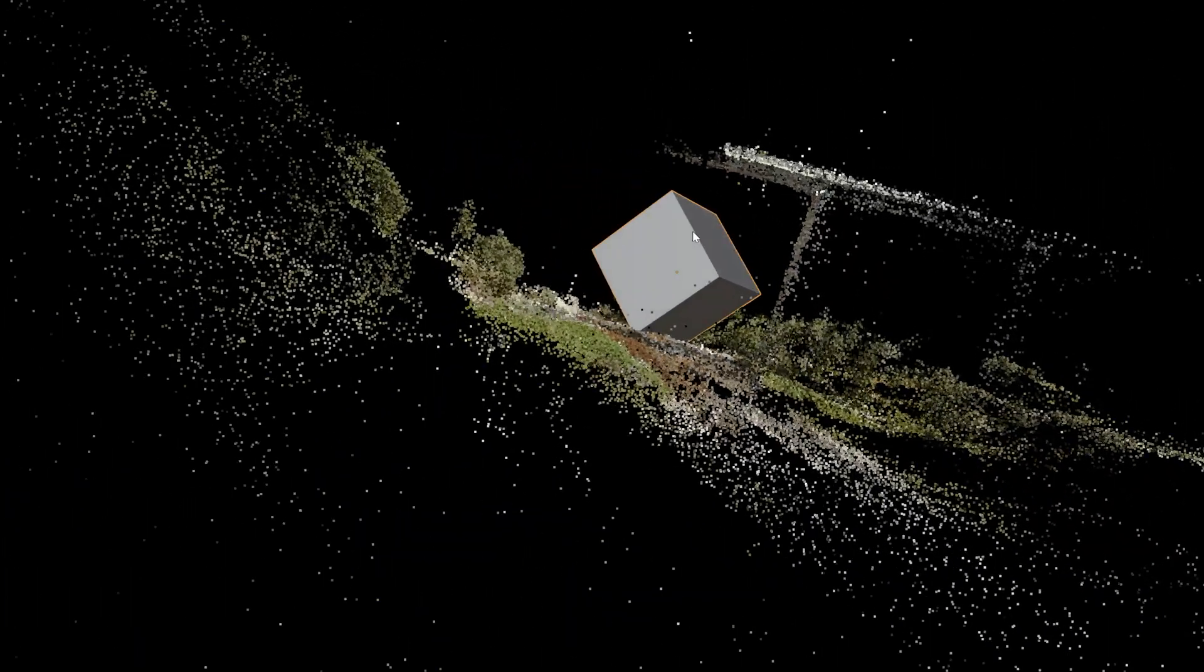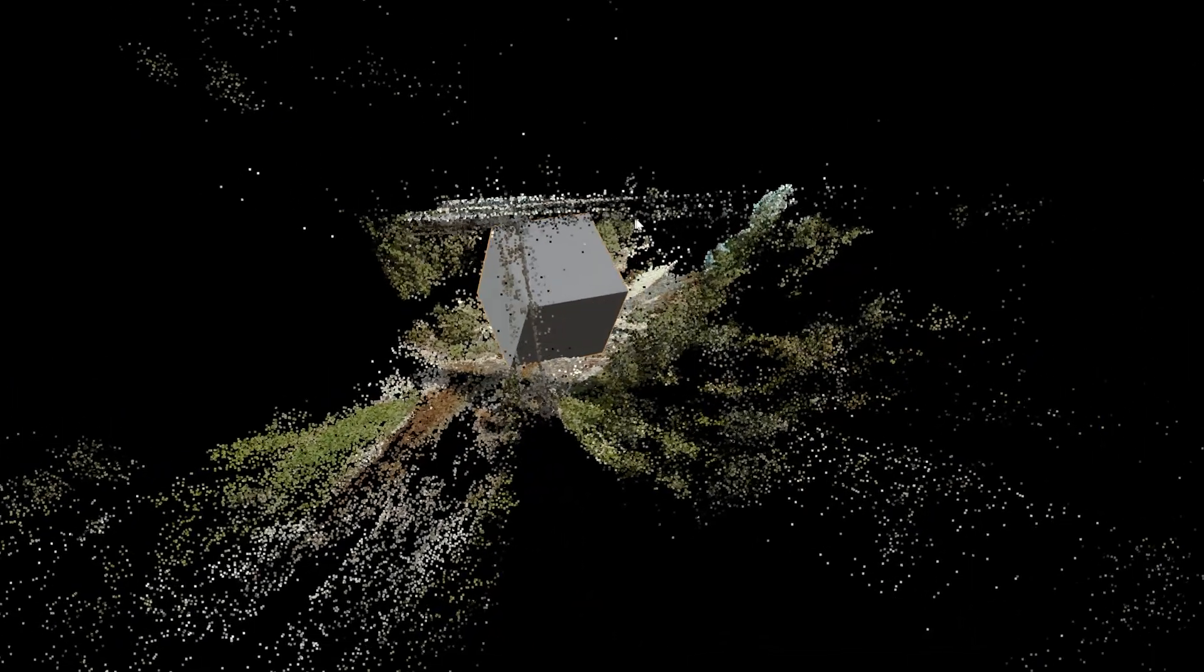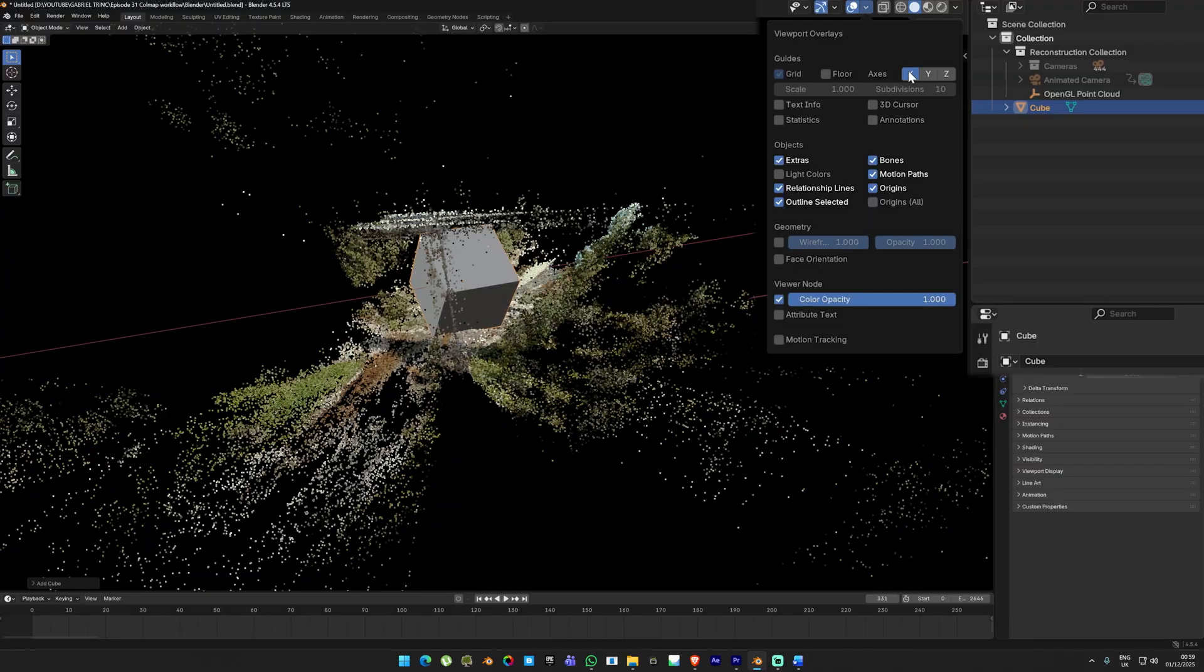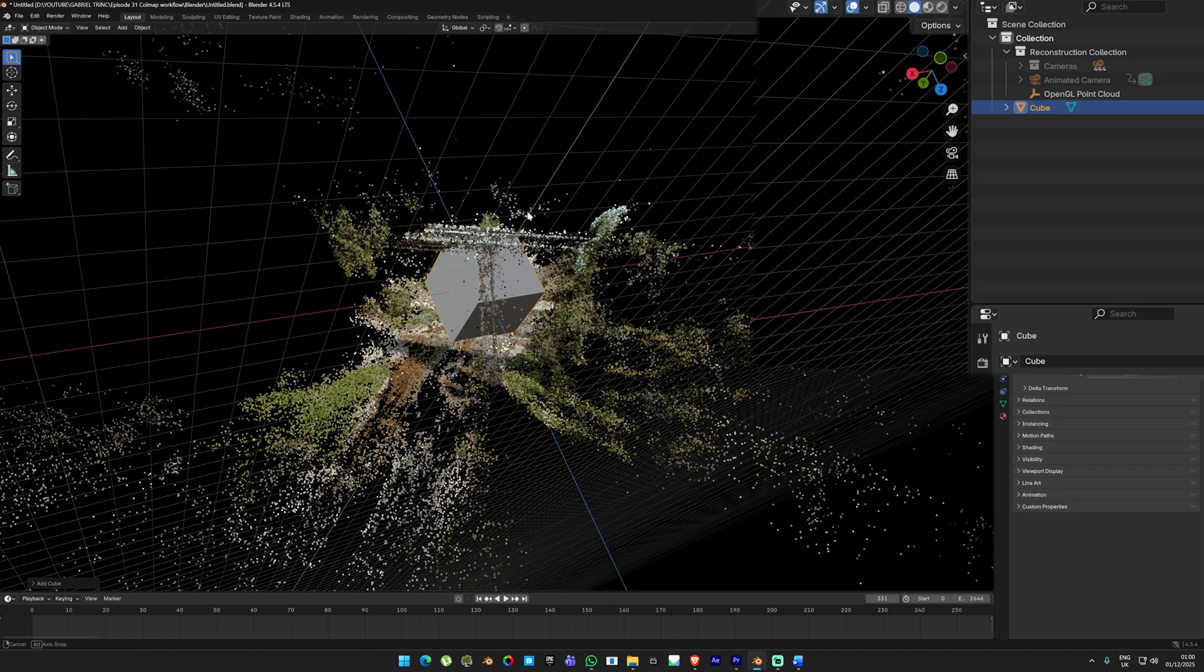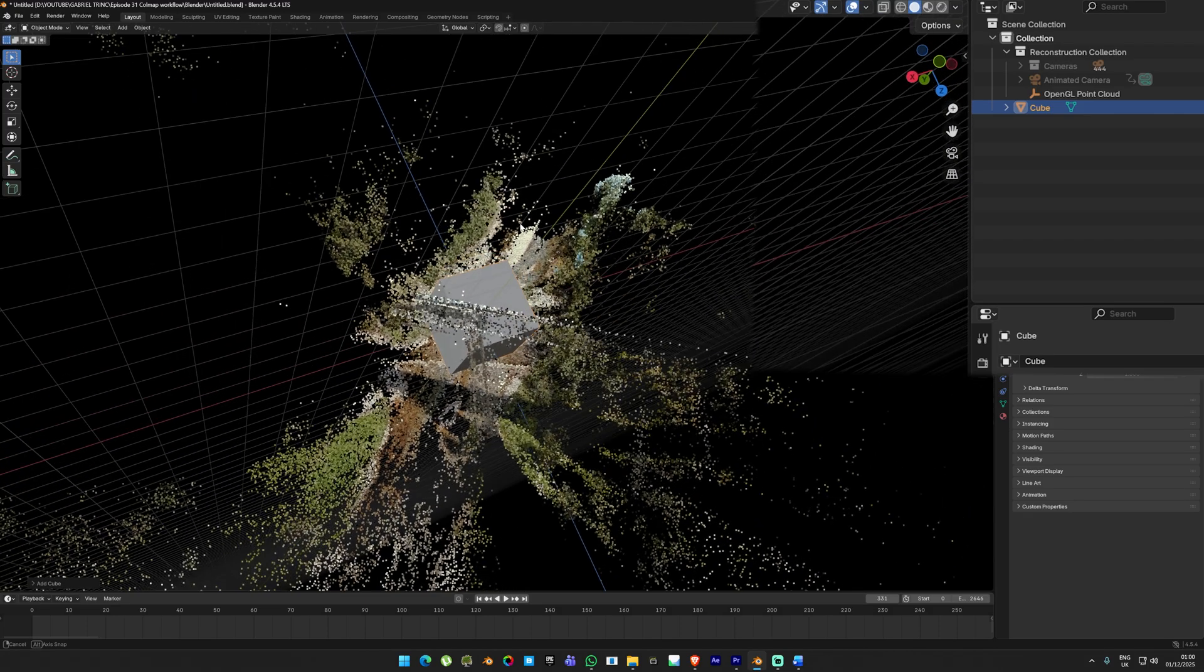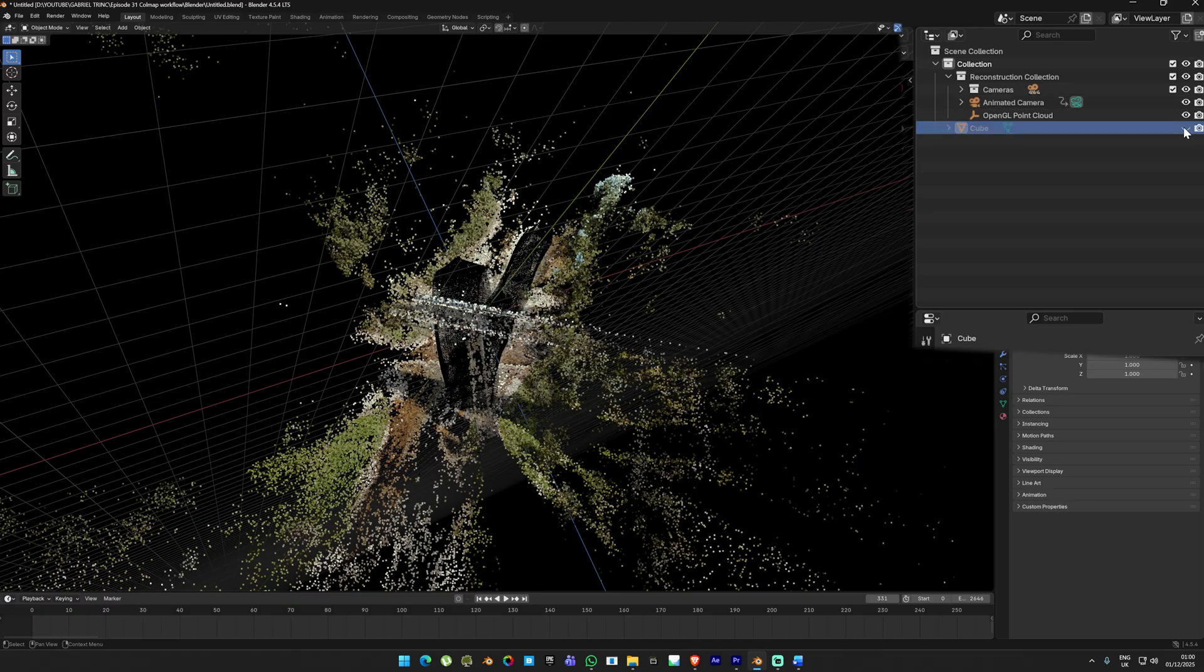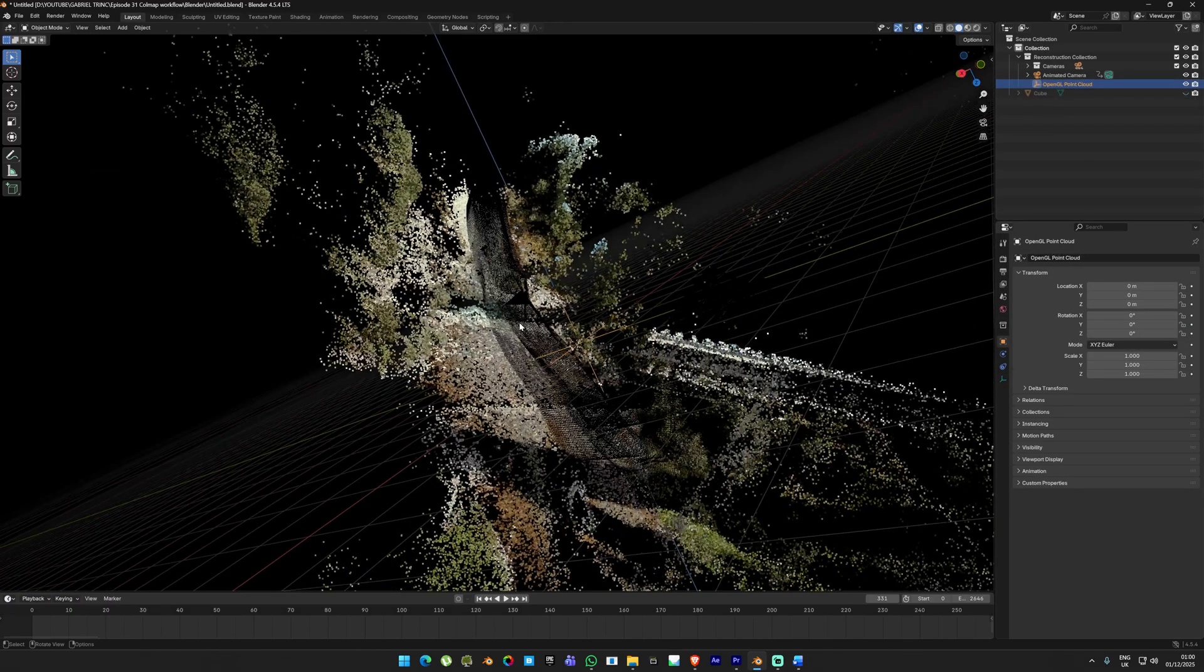Now make sure to save your Blender file. If you try to add any object into the scene you'll quickly notice that the whole scene is positioned incorrectly. I'm going to bring the grid and XYZ axis back so you can see clearly. As you can tell, everything is sitting in the wrong orientation.